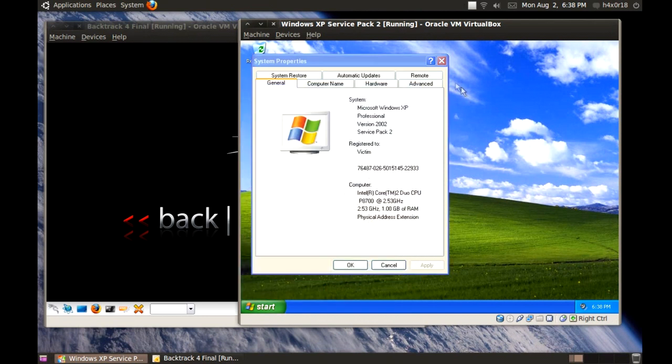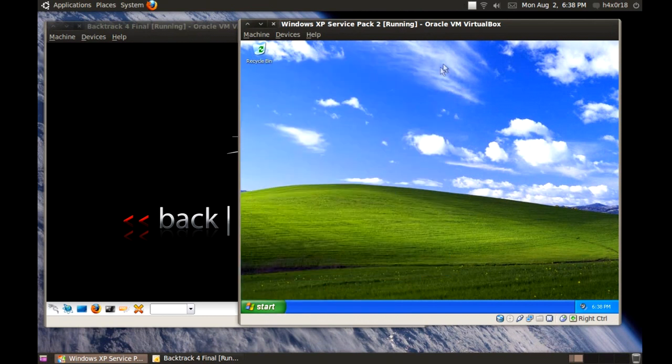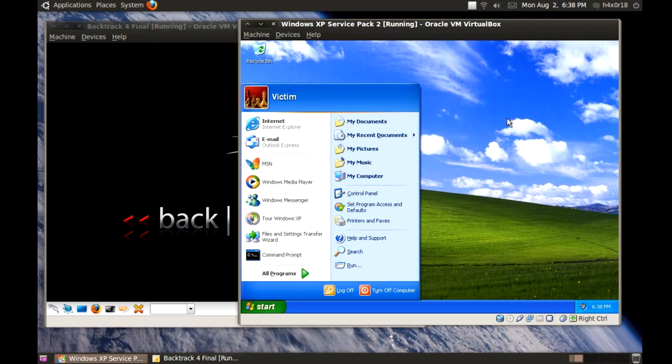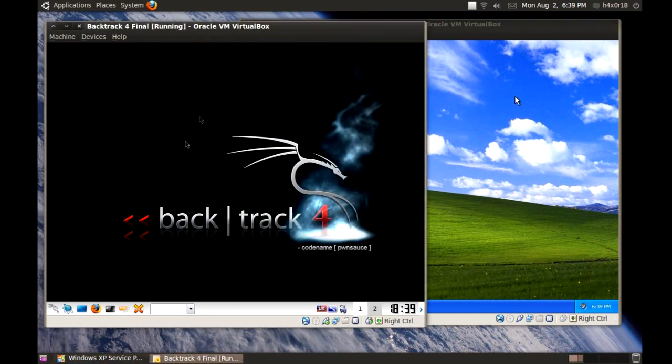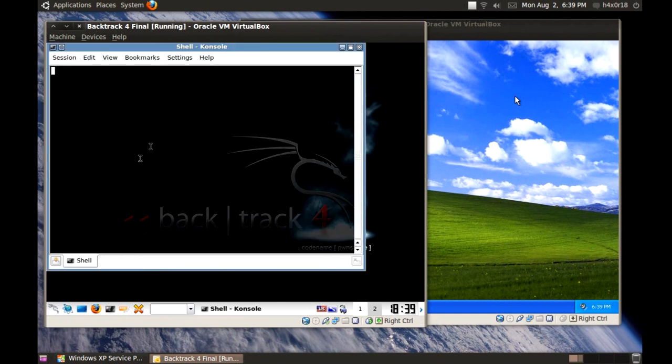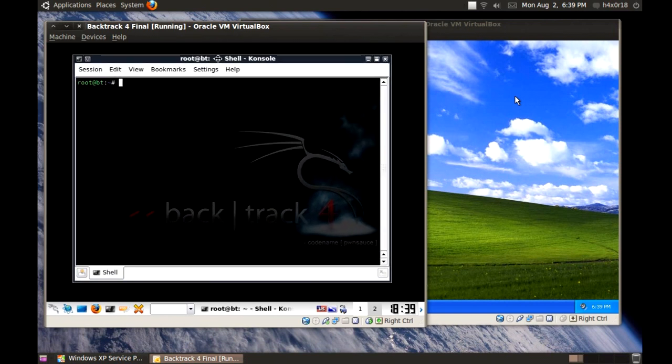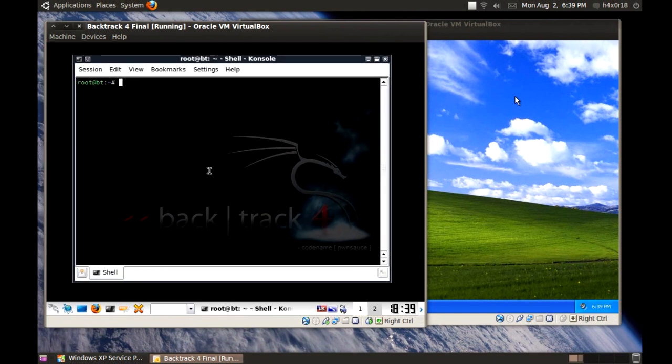So yeah, let's go ahead and get started here. I'm going to go to the Backtrack 4 over here and go to Terminal or Console, whatever you want to call it.